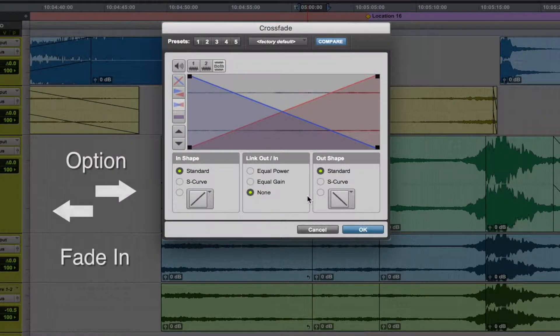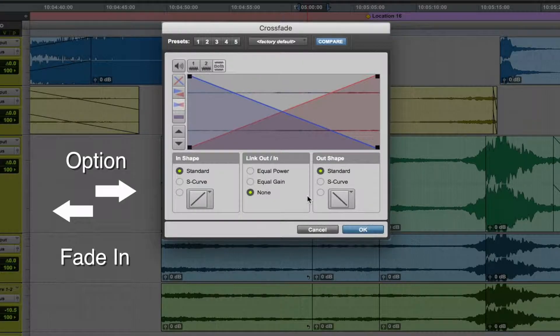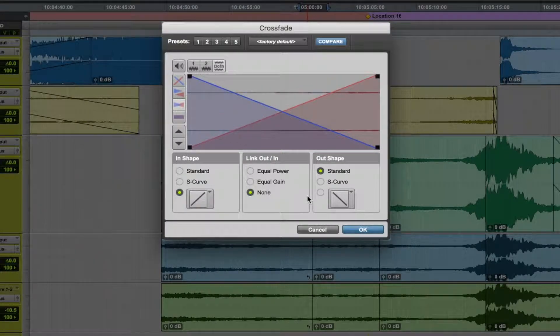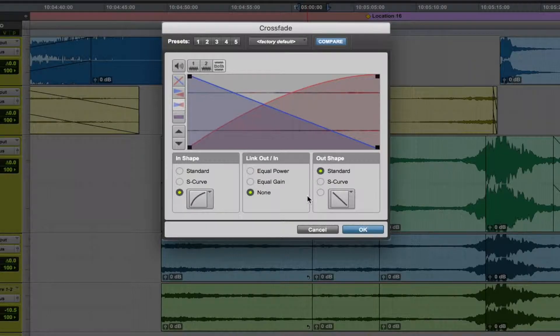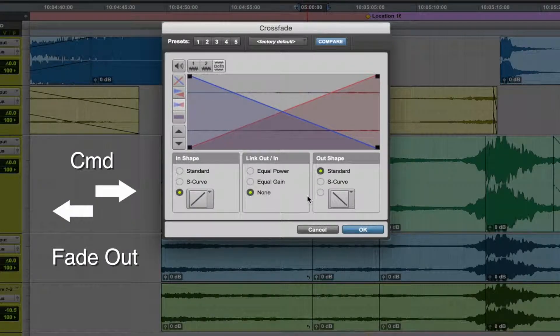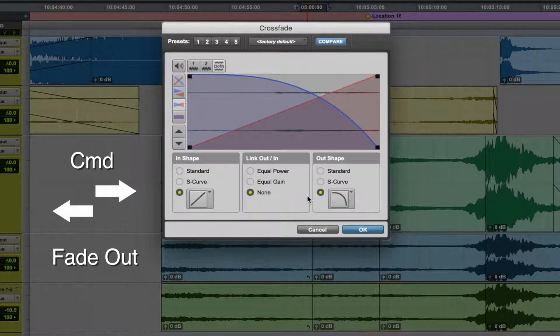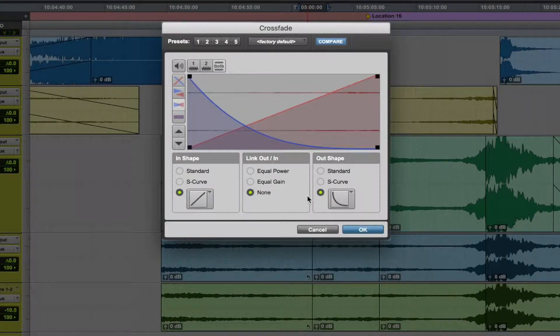When you hold Option and move to the left and right, you will alternate between the curves available for the fade-ins. And when you hold Command and move left and right, you can choose the curves available for the fade-out.